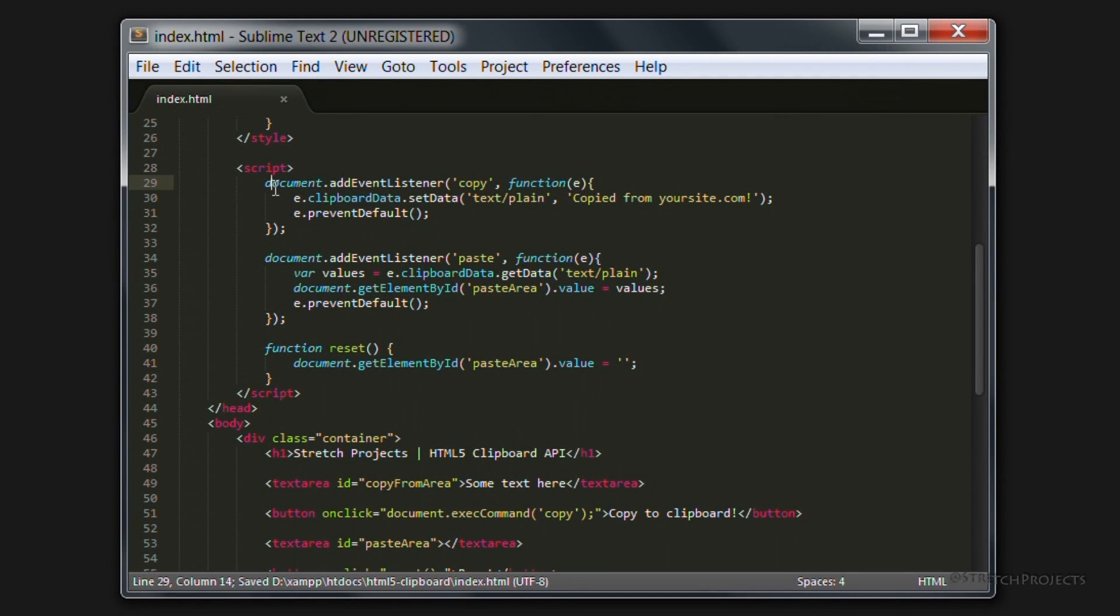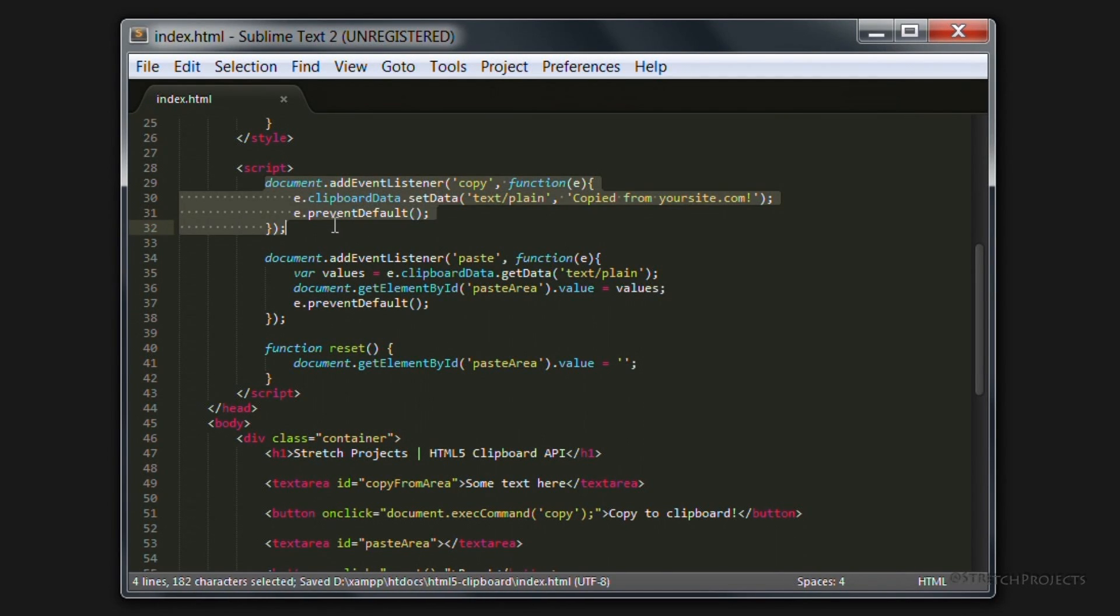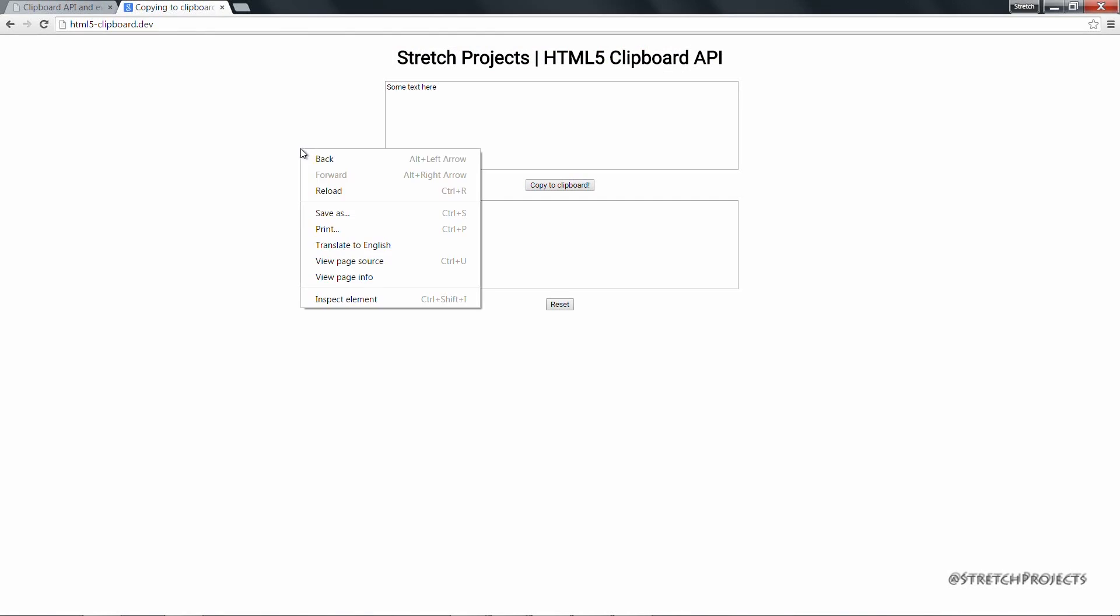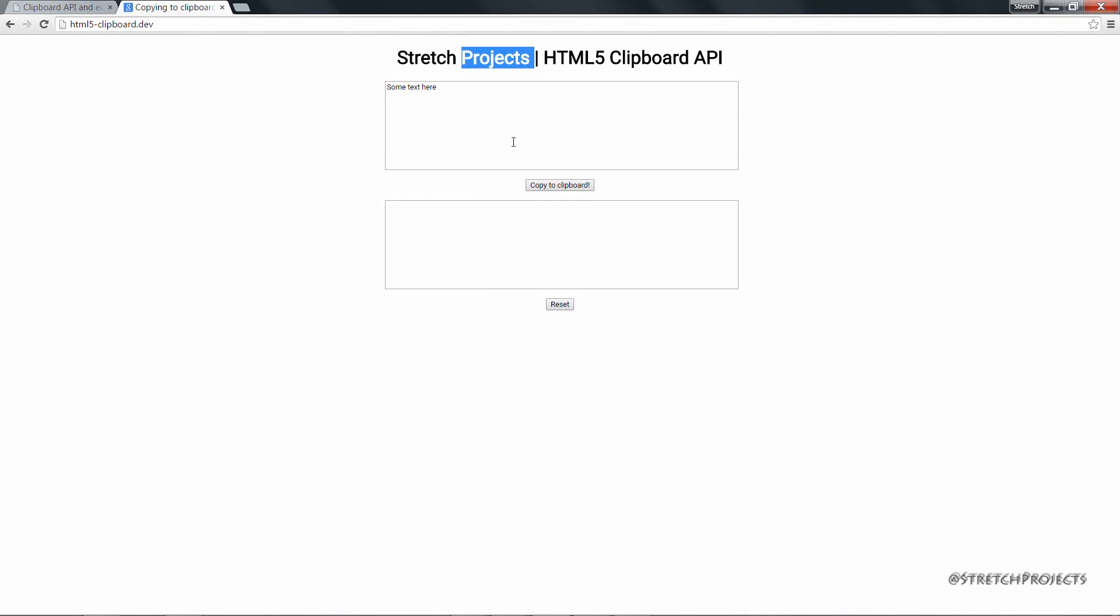So let's go ahead and uncomment this copy event as well so that we can interact with both at the same time. If you refresh the page we can see that if you try and copy the projects word we can then click paste and we're going to have "copied from yoursite.com".